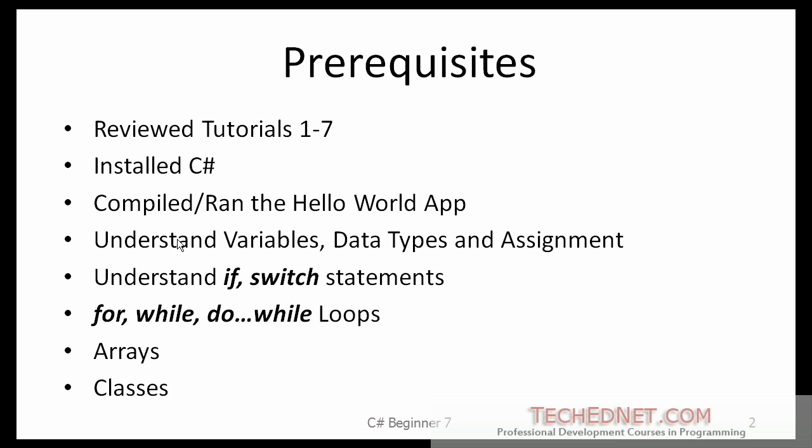I hope you have reviewed my earlier tutorials. There are seven of them, which cover installation, running simple applications, understanding the programming constructs, arrays, and classes. If not, please take a chance to listen to those.